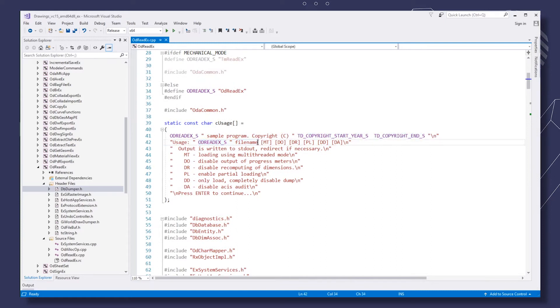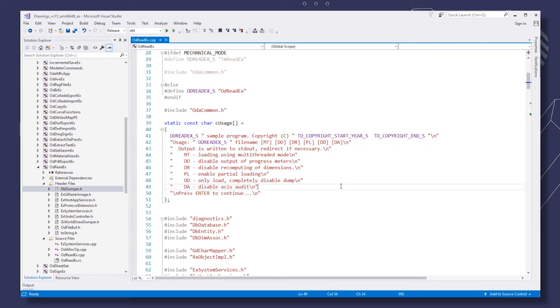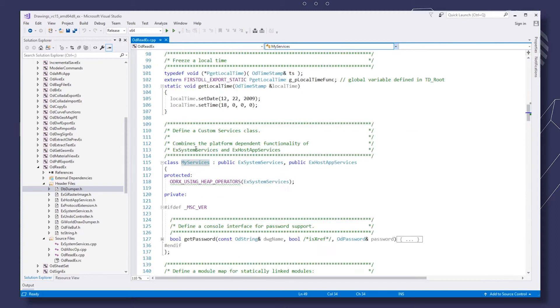First, declare a custom services class that inherits EX system services and declare EX host app services. Extend the custom services class with a get password method. We'll use this class later on.